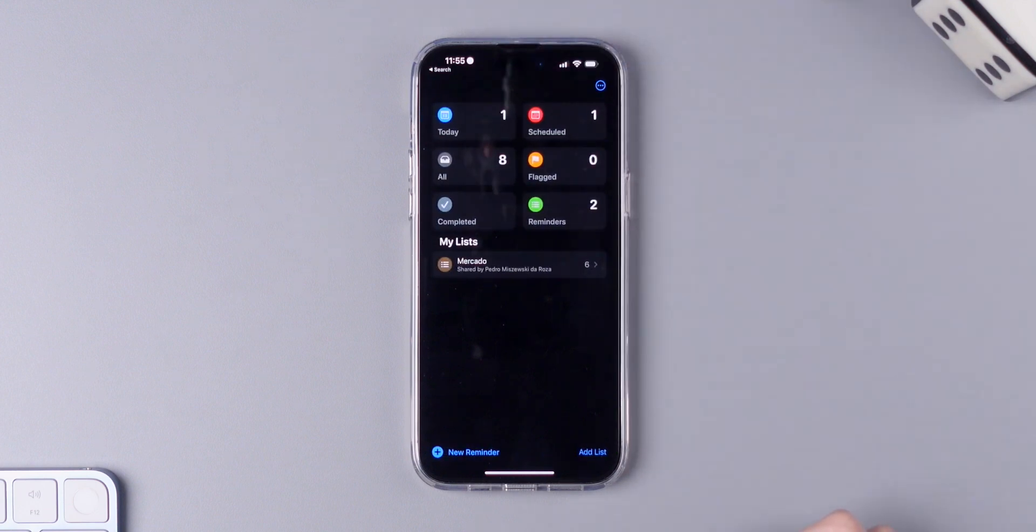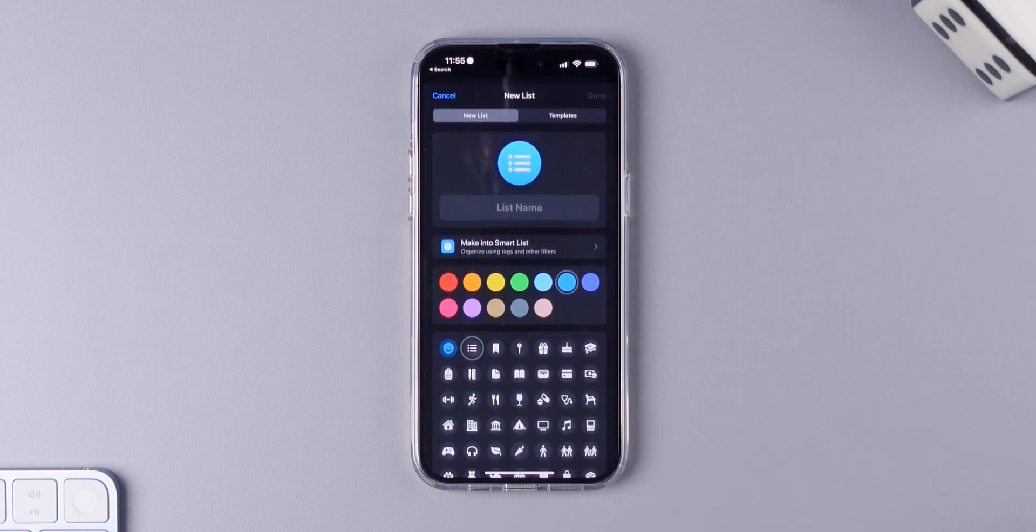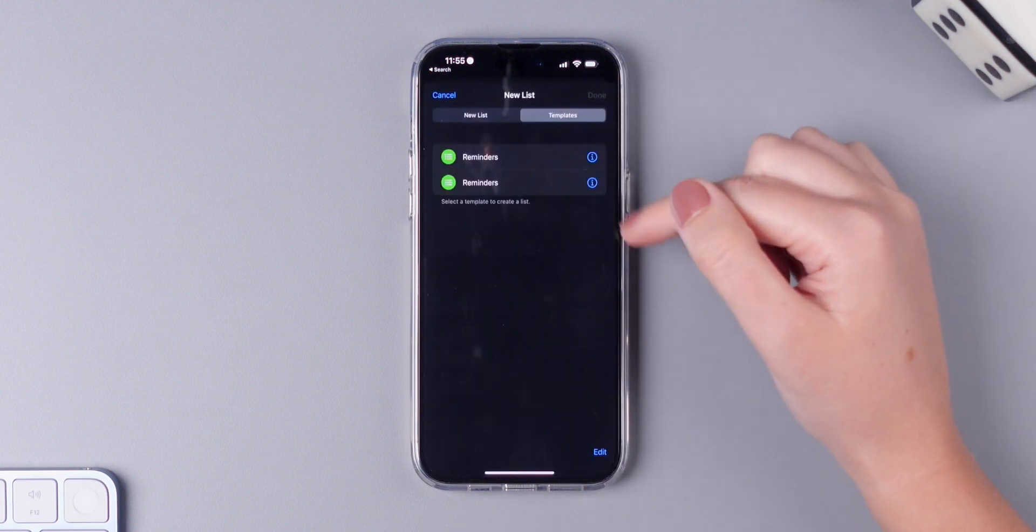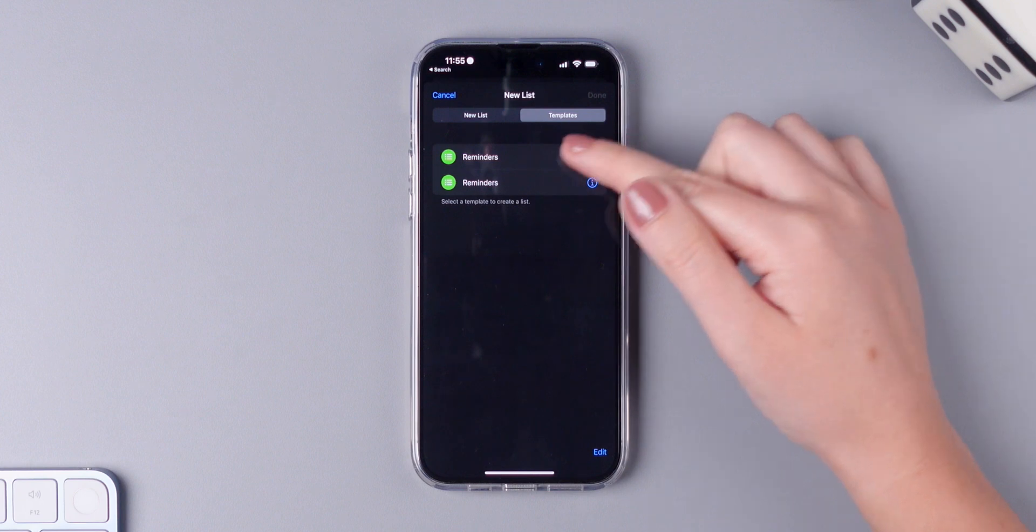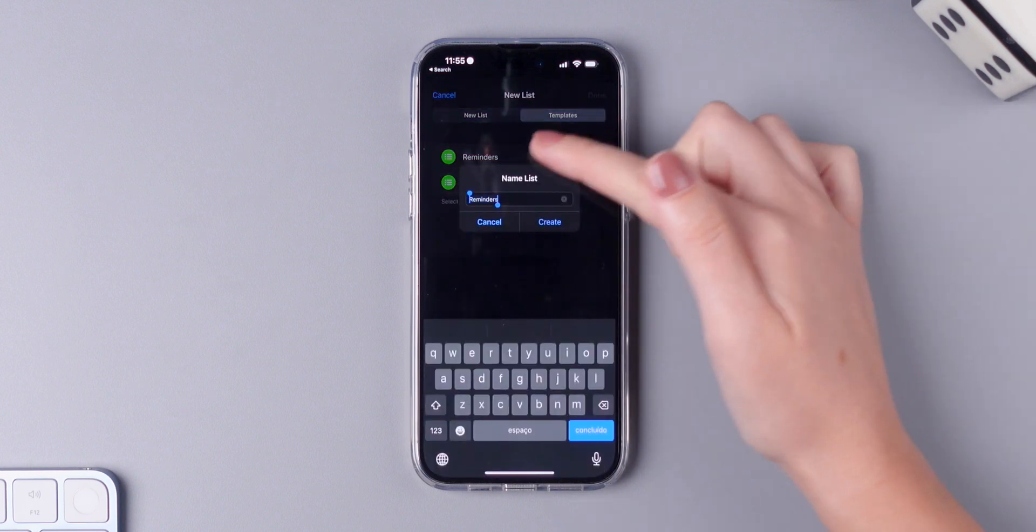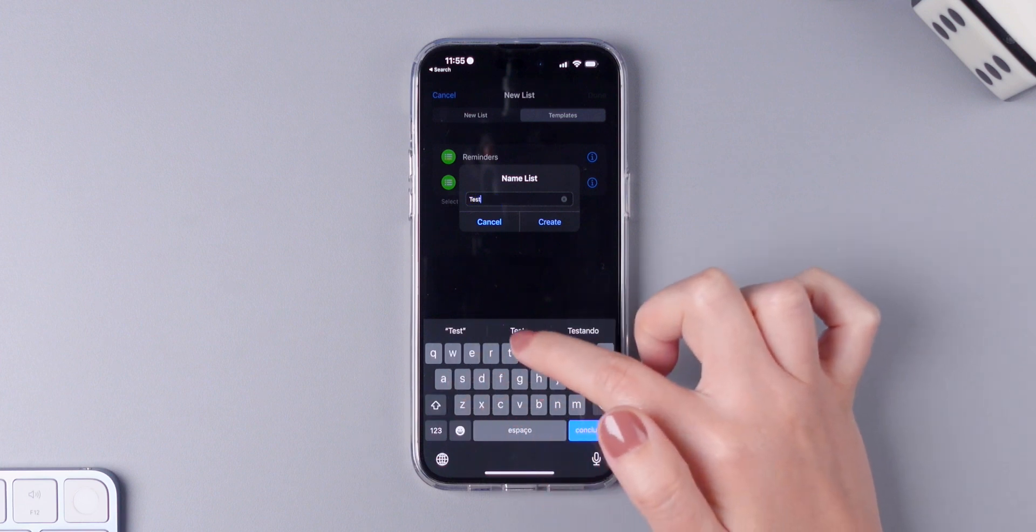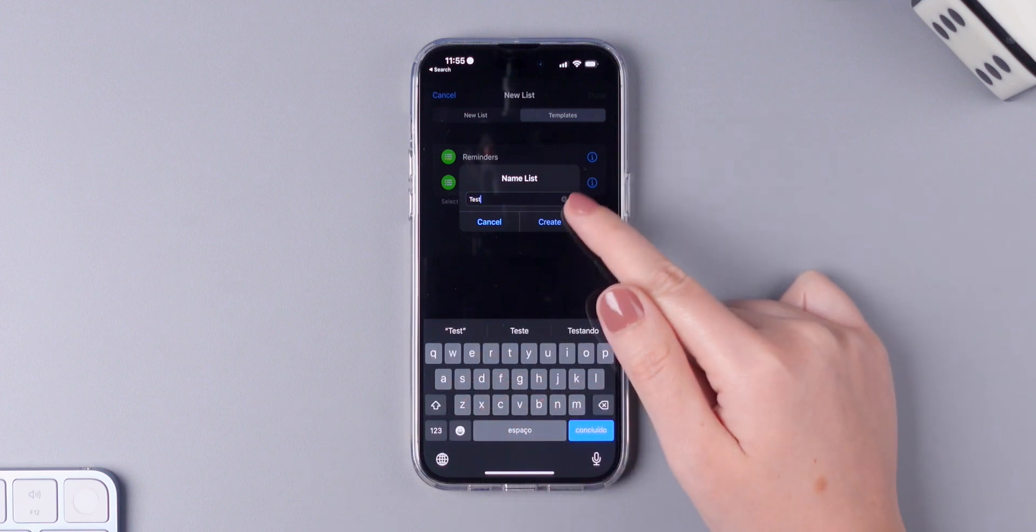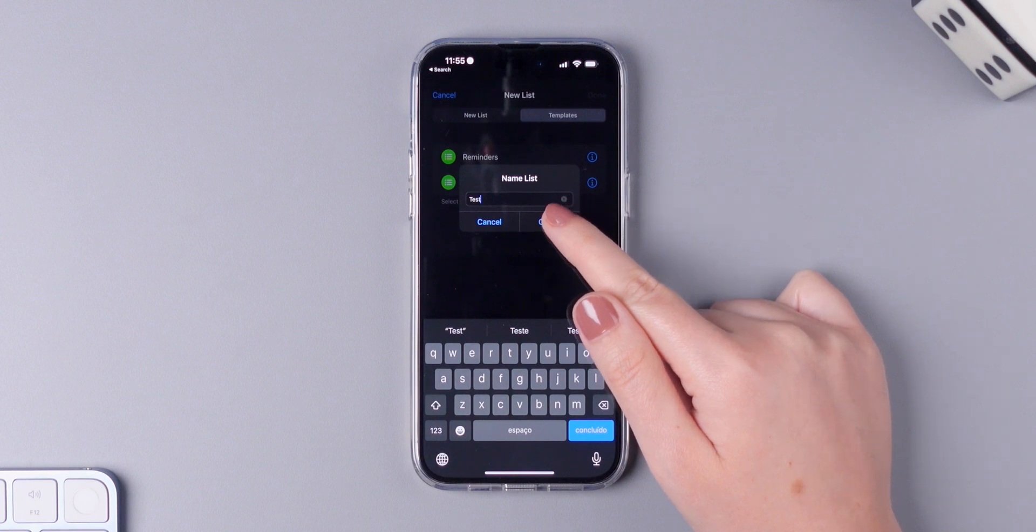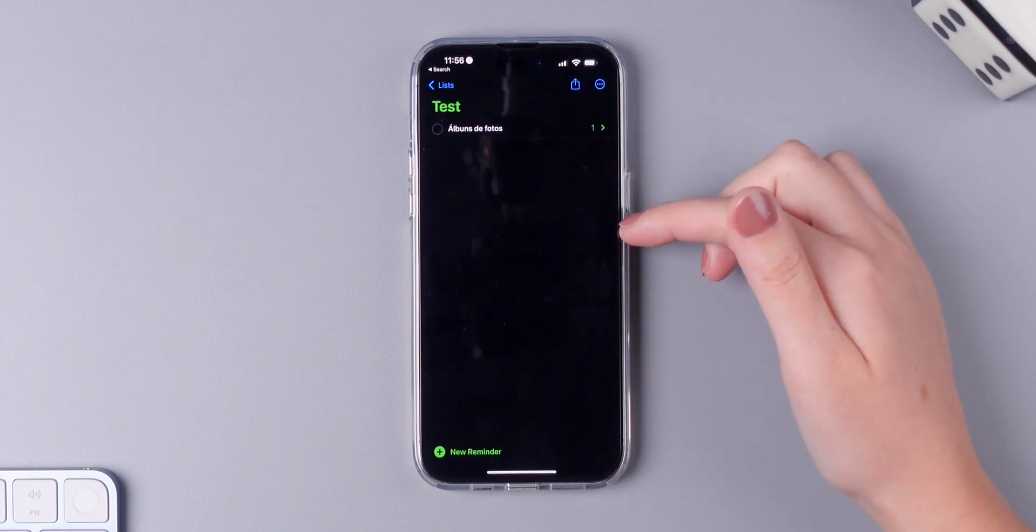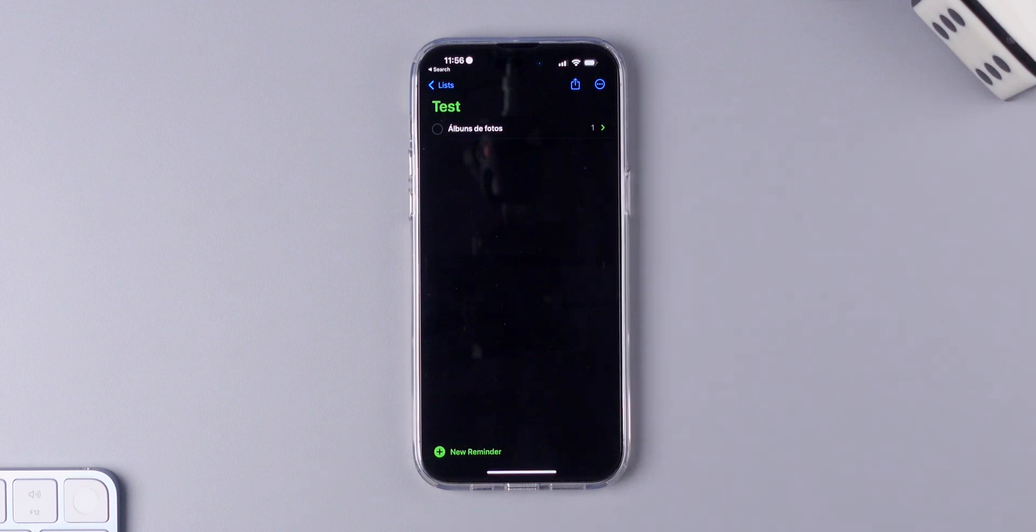Now if I want to create a new list, you can just tap on add list. There is a template setting, so now simply choose the template that you want to use then rename it. I'm going to put as a test and press on create. Now this list will be using the reminders template.